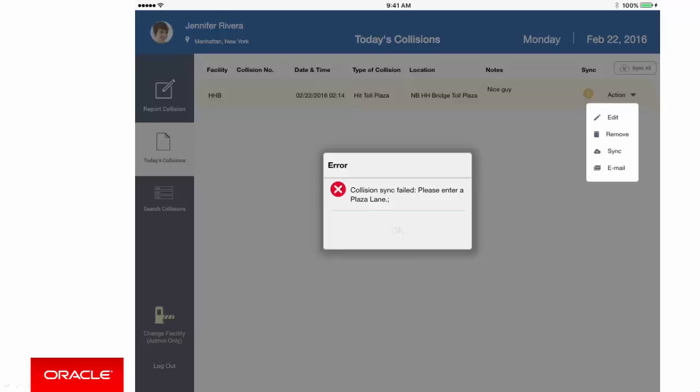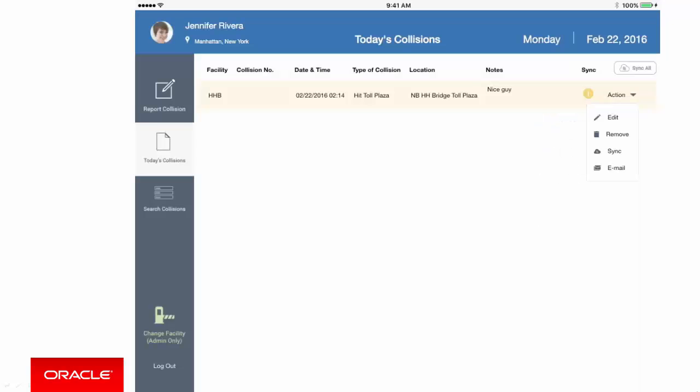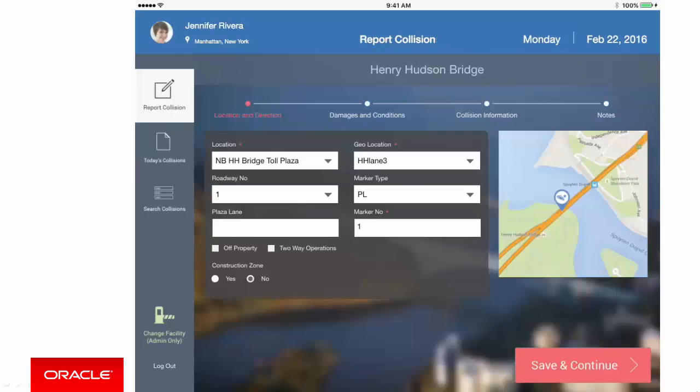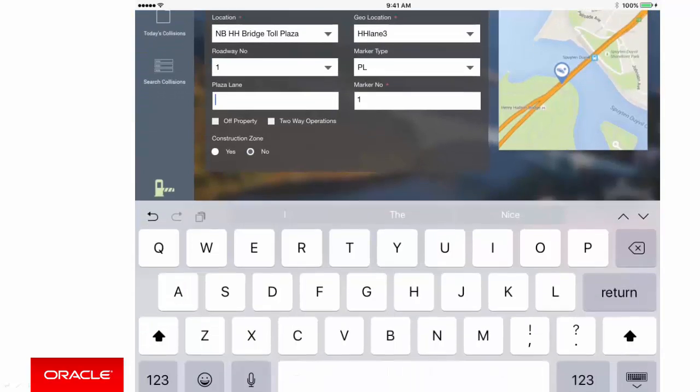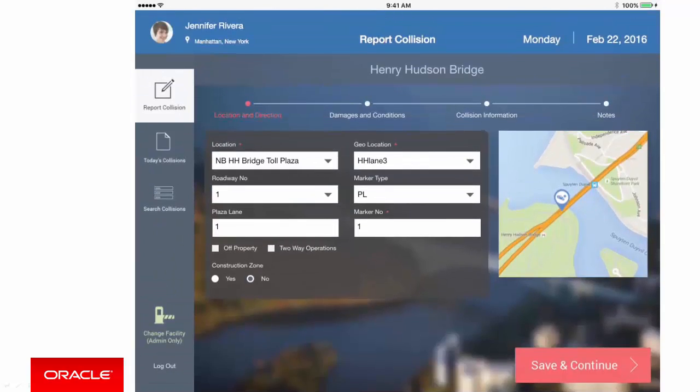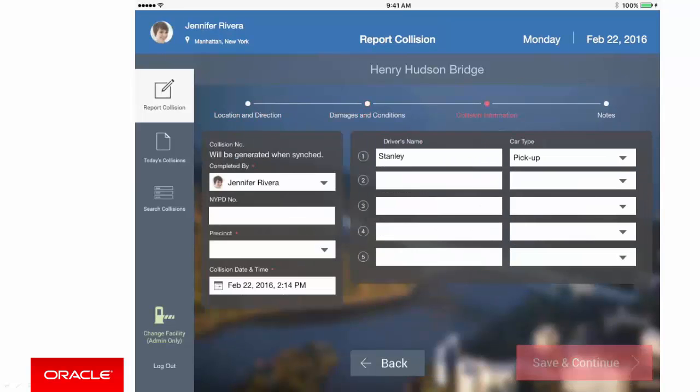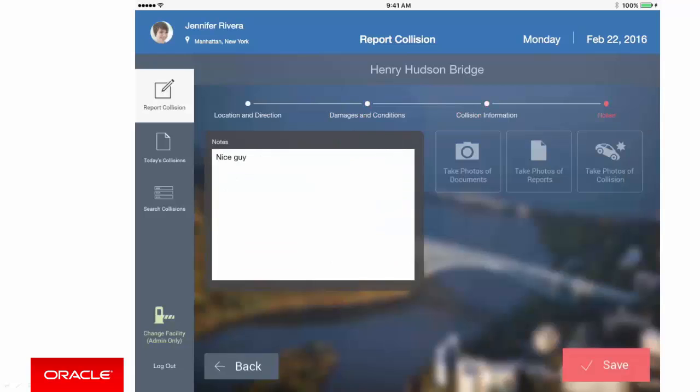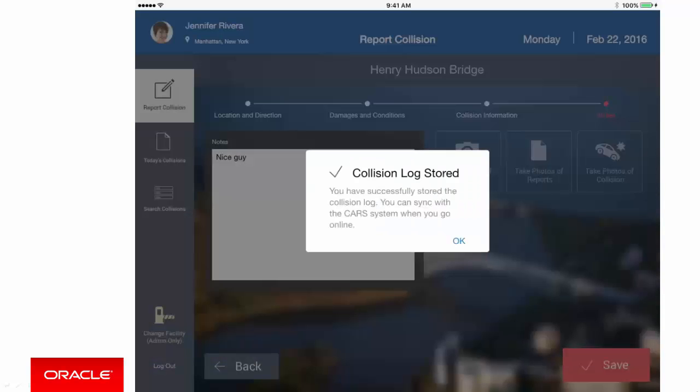So you can use the Edit option from the action menu to navigate back, and then you complete the page. Once you've entered a plaza lane, you can save and continue, then move through the steps to save and complete the collision transaction.